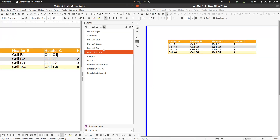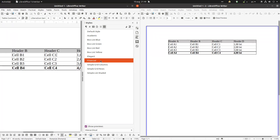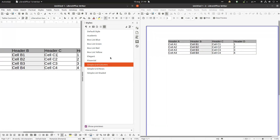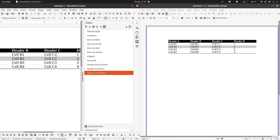Now let's start again with the different styles: default, academic, box, list, blue. There's also a total row option. The same styles come in green, red, and yellow. We have an elegant style and a financial style — when we have numbers, they change to currency format.